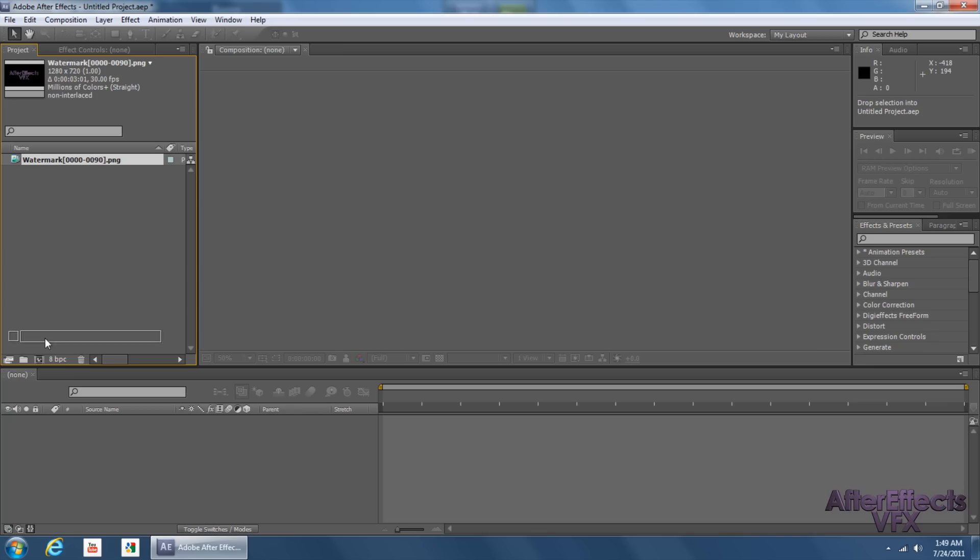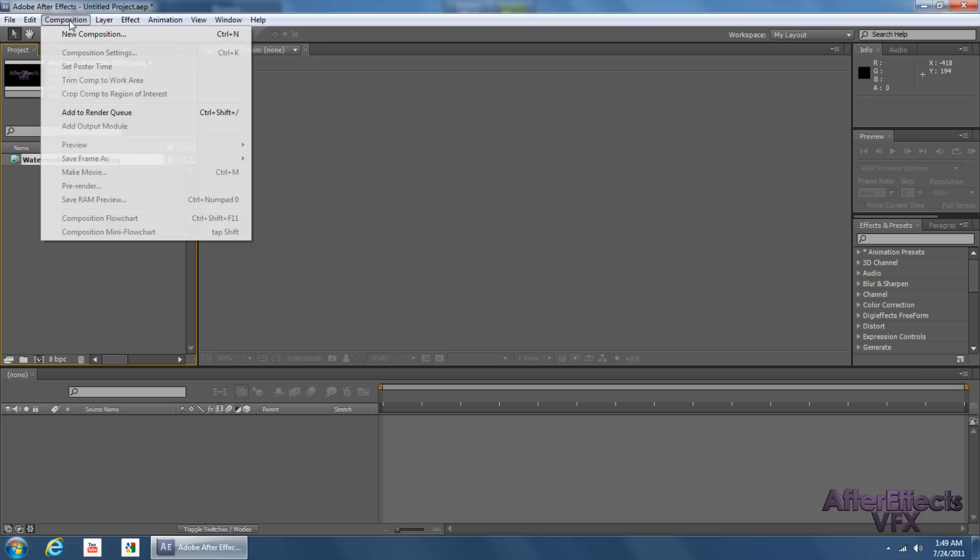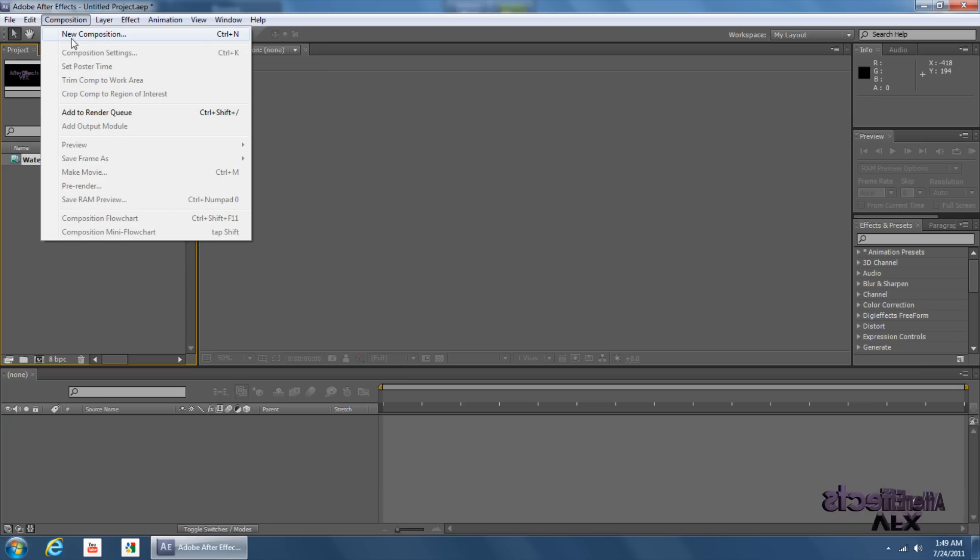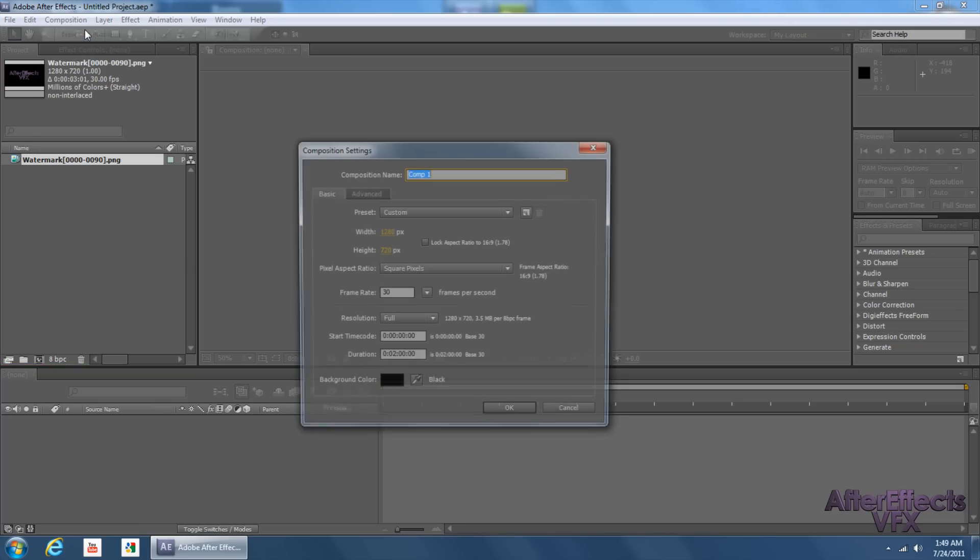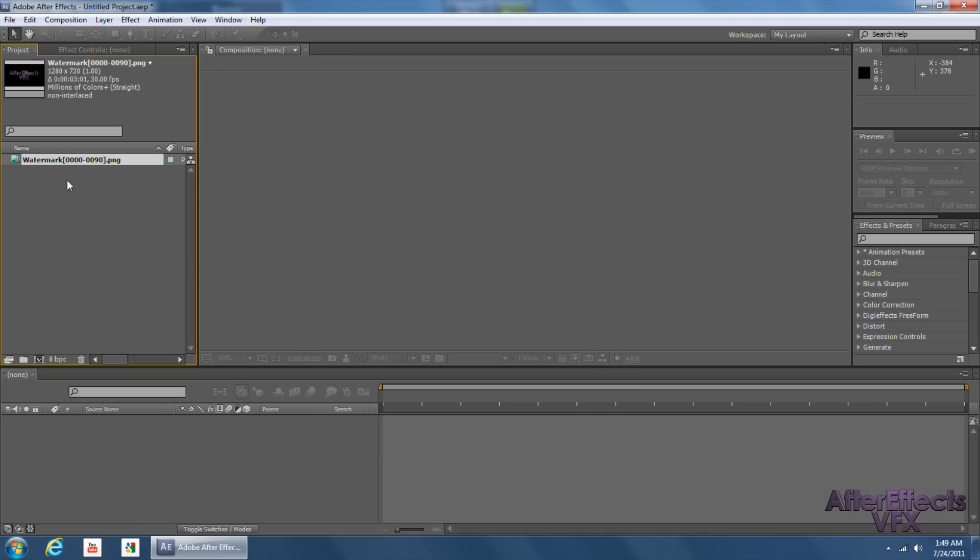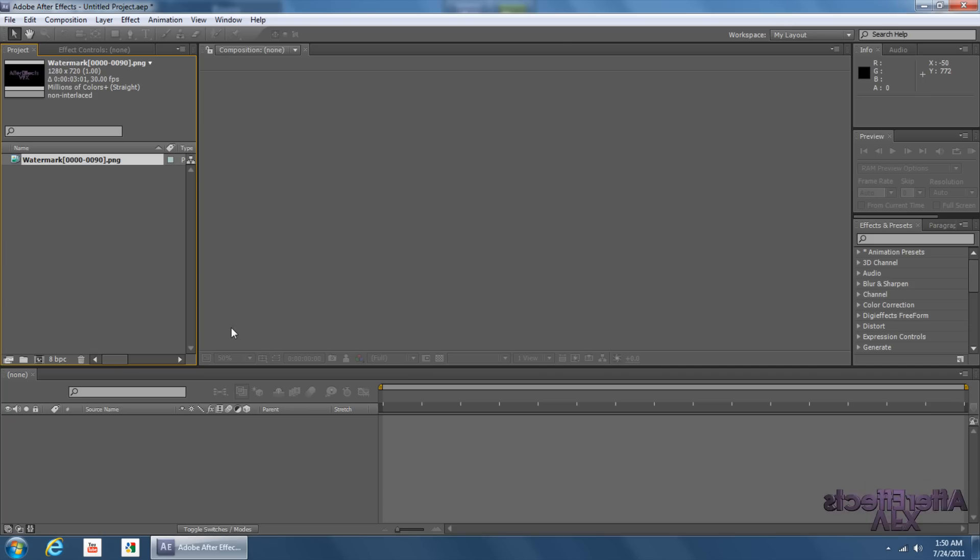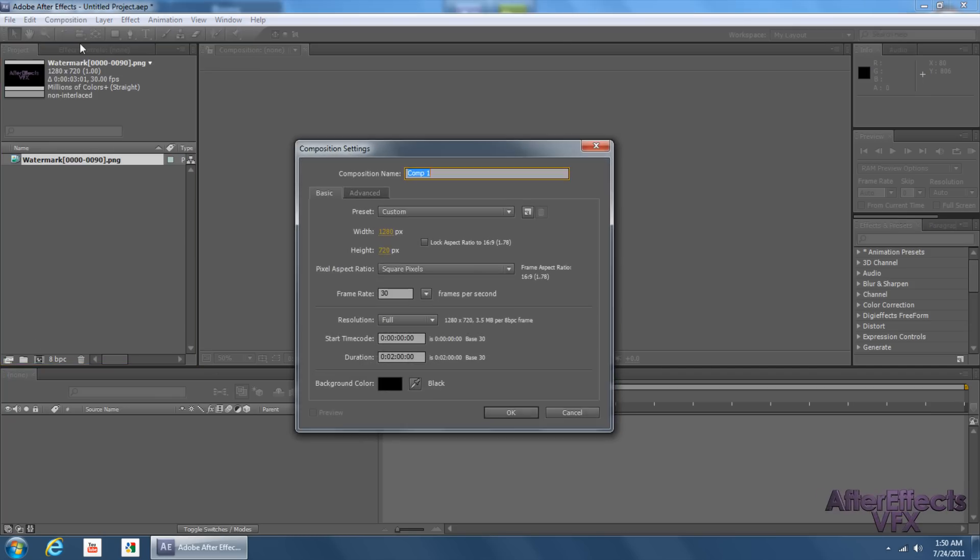So now, instead of dragging this down to here to the New Comp, what we're going to do is we're going to create a composition the same length as our footage, not our watermark. So, go up here to New Composition, or, if you have footage, just drag your footage out to the composition right here. It'll automatically create that composition for you. But since I don't have any footage, I'm going to go to New Composition.